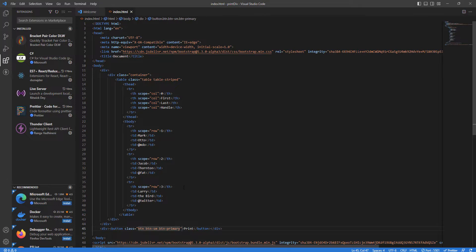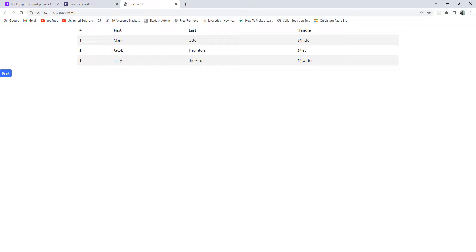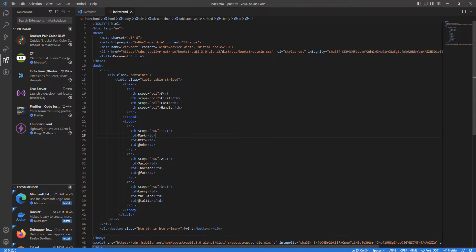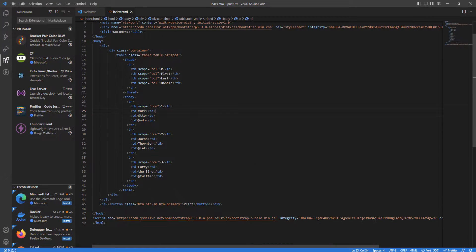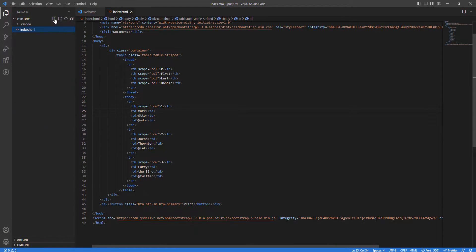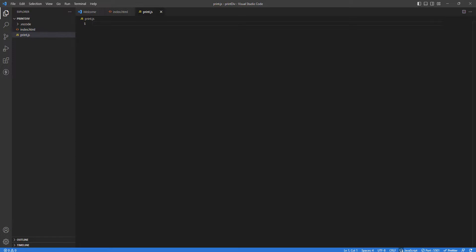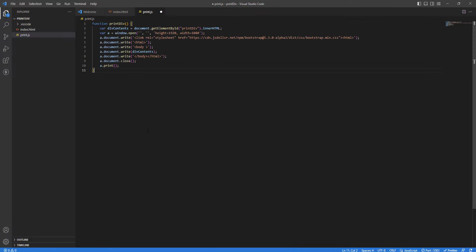We're done with the HTML steps. The final step is adding our JavaScript code — that's what we've been waiting for. I'll create a new file called print.js, and inside it we'll create a function. I'll paste the function here.